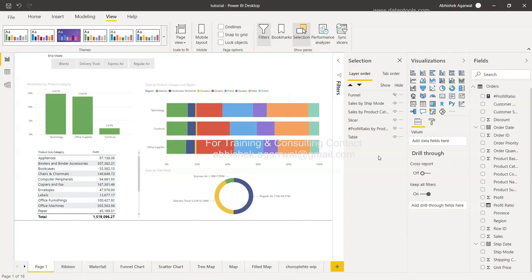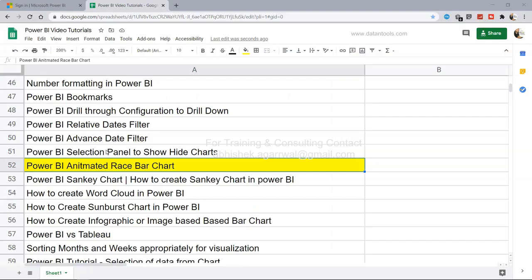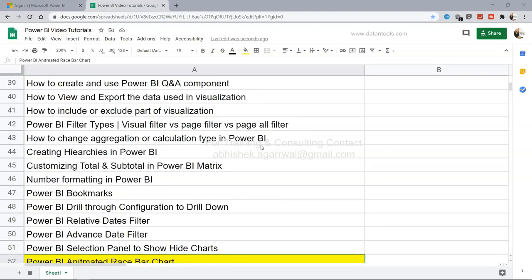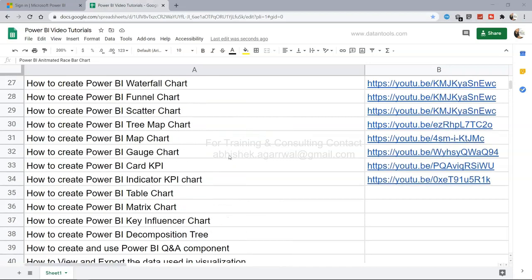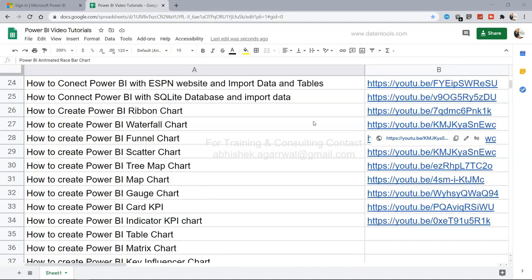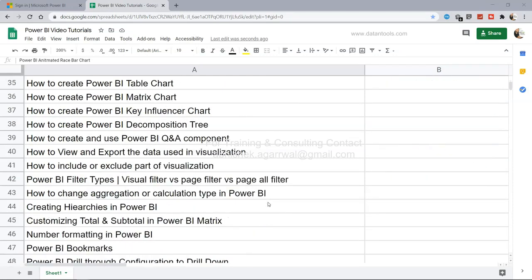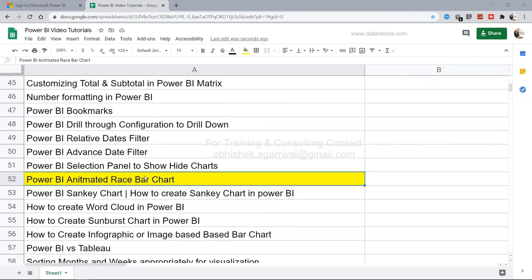That's about the selection panel for showing or hiding visualizations on a Power BI page. Welcome to a new Power BI tutorial where I'll show you how to create an advanced animated race bar chart within Power BI. We'll first look at how it looks and what scenarios it addresses. Here in Power BI we have a horizontal bar chart, and once the animation starts it shows how categories and sales move over a period of years.